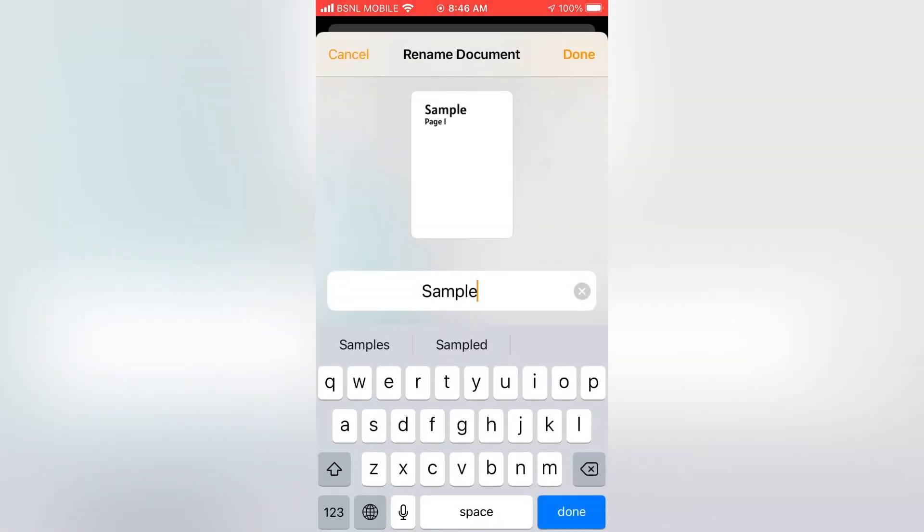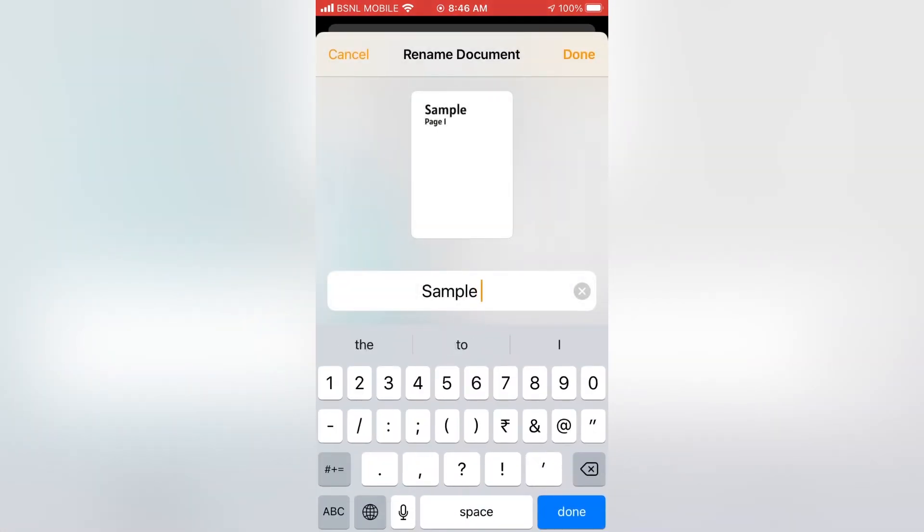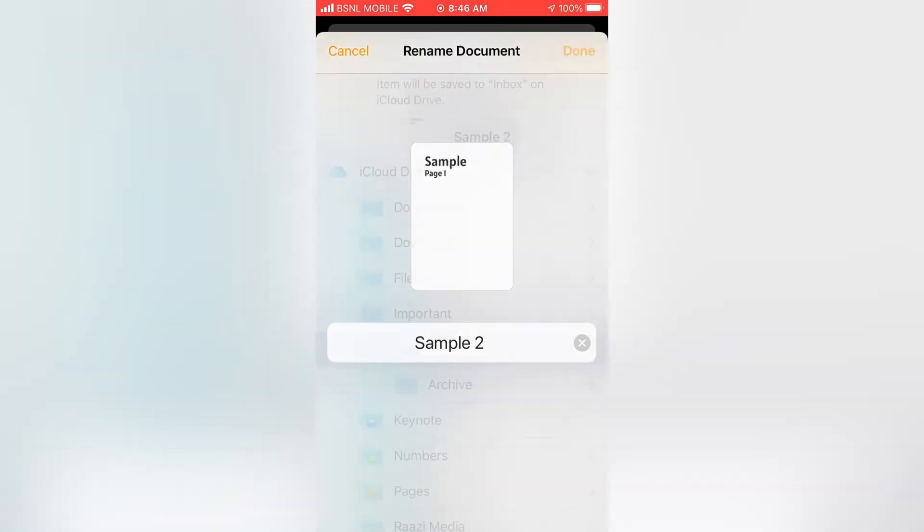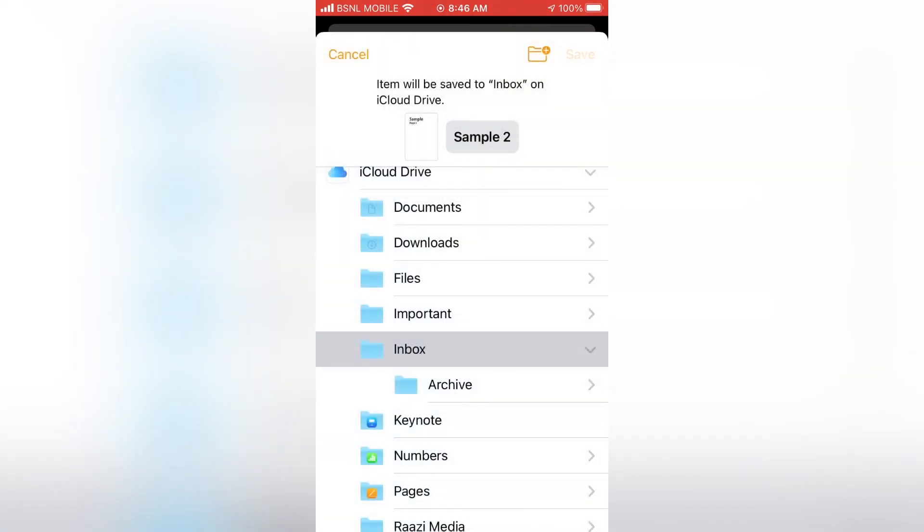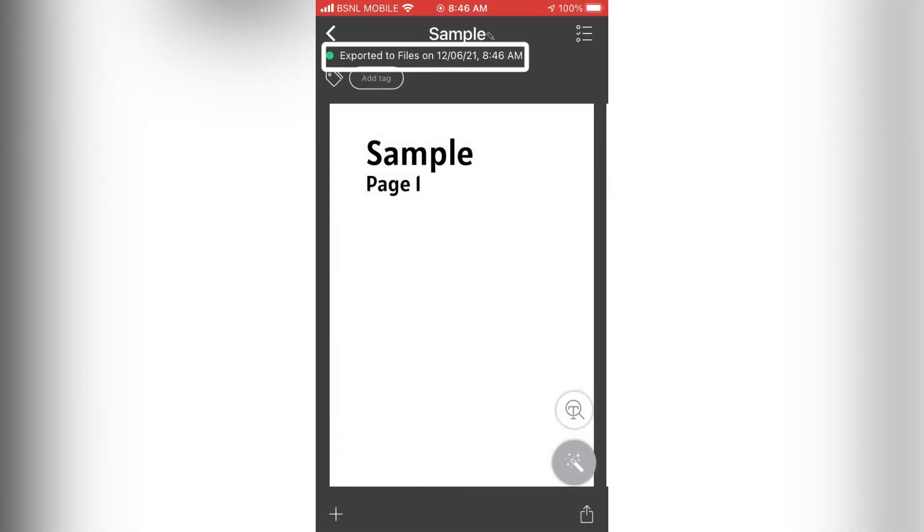Here select where you want to save. Then tap on save. Here we can see that the file is exported.